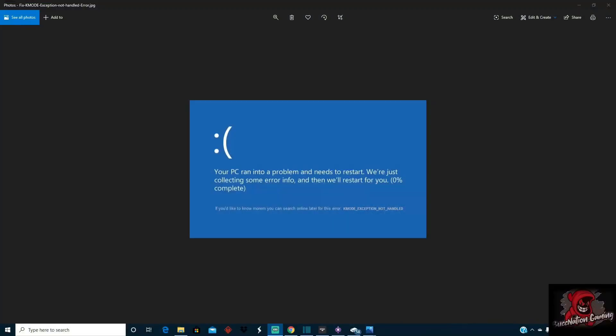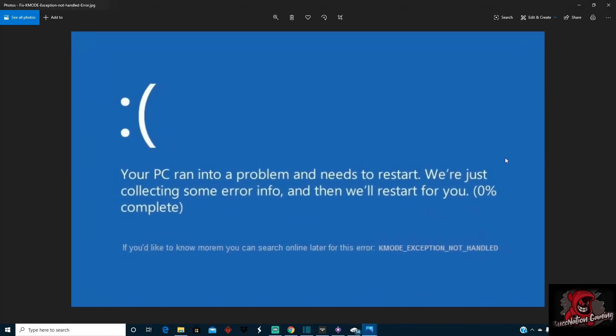What's up guys, Buck Nation Gaming here. Just wanted to do a follow-up video on my previous video with what you see on your screen right now. We'll go ahead and zoom in on that so you can see it's the K mode exception not handled. I know I got some people in the comments section hitting me up asking me about this.